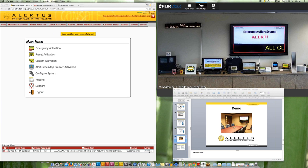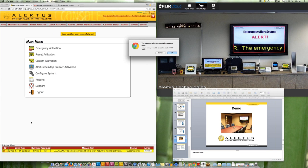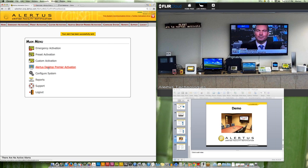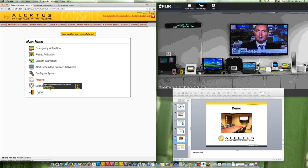That gives you an idea of the digital signage and cable TV takeovers, coordinated with text-to-speech. The announcement reads: 'All clear. The emergency condition is over. Return to normal activities.'